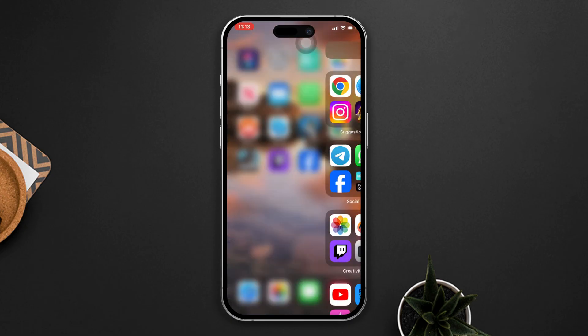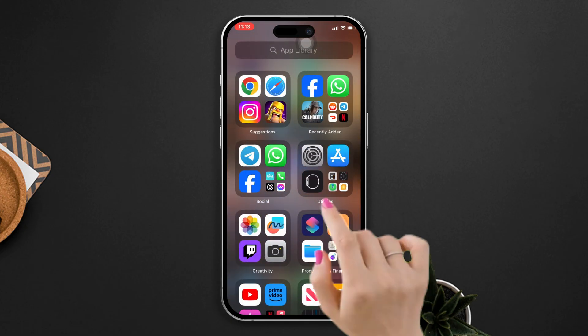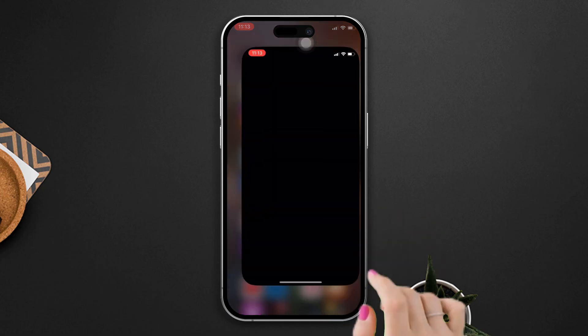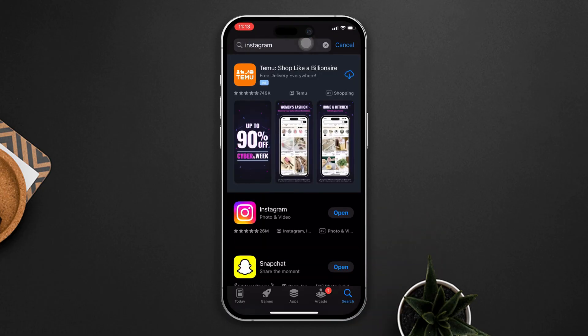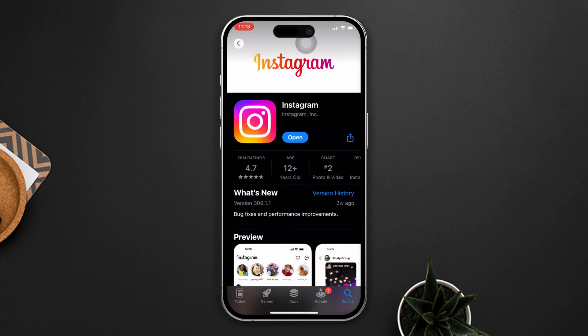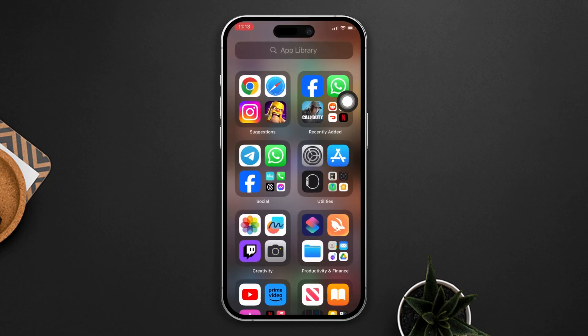Solution 2: Update your Instagram app. Open the App Store and search for Instagram. If updates are available, tap on Update. Launch the Instagram app after updating and check if the issue is resolved.